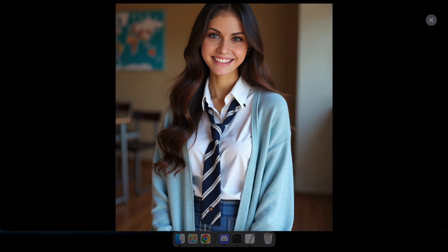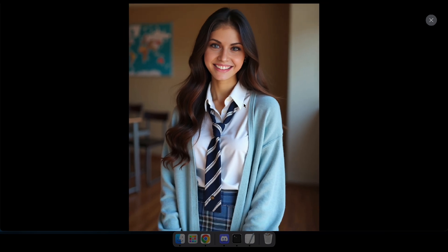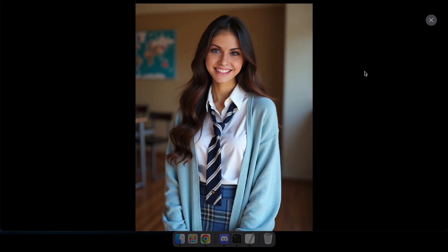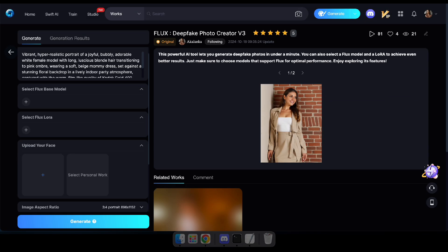Head over to the second tool using the link in the description. You'll notice it's quite similar, but with this tool, you can use the Flux Laura model to get even better results with face swap technology. Let's check it out.